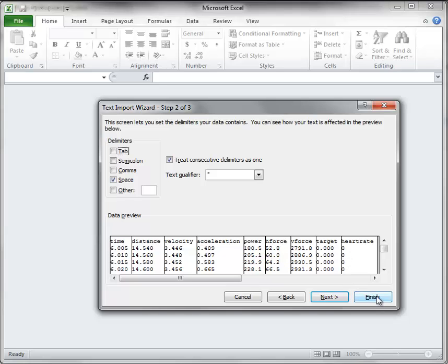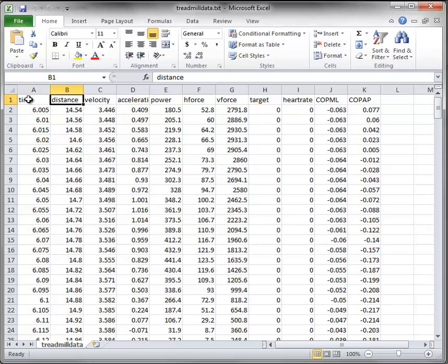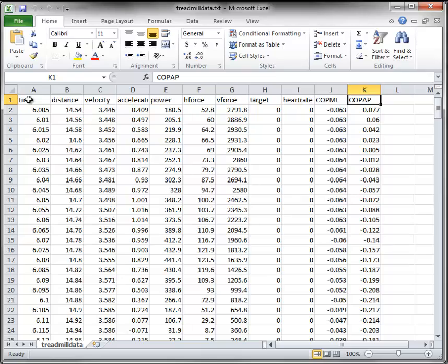We can now click on finish and you will see that the data is imported into Excel with each data set in its own column.